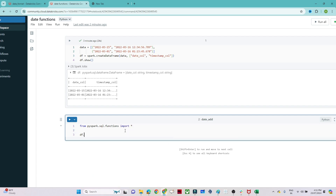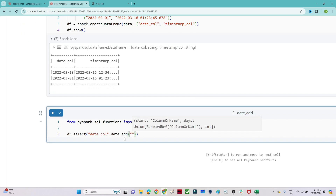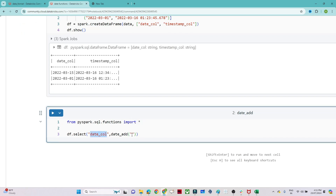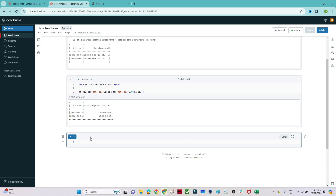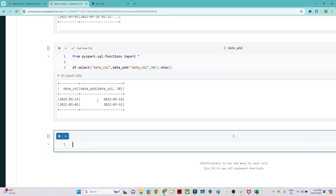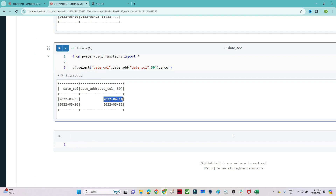Now let's use our DataFrame. I'll do df.select and select the date column as-is. Now I want to add 30 days to this date column, so I'll use the date_add function, passing the date column and 30. After executing, you can see we have a date 2023-03-15, and 30 days are added, giving us the new date. So if we need to add any number of days to a given date, we use the date_add function.